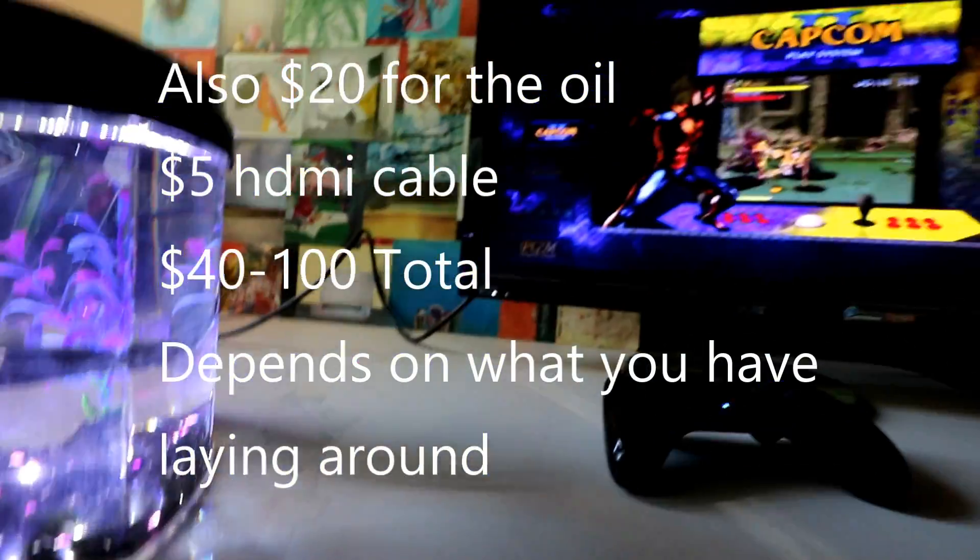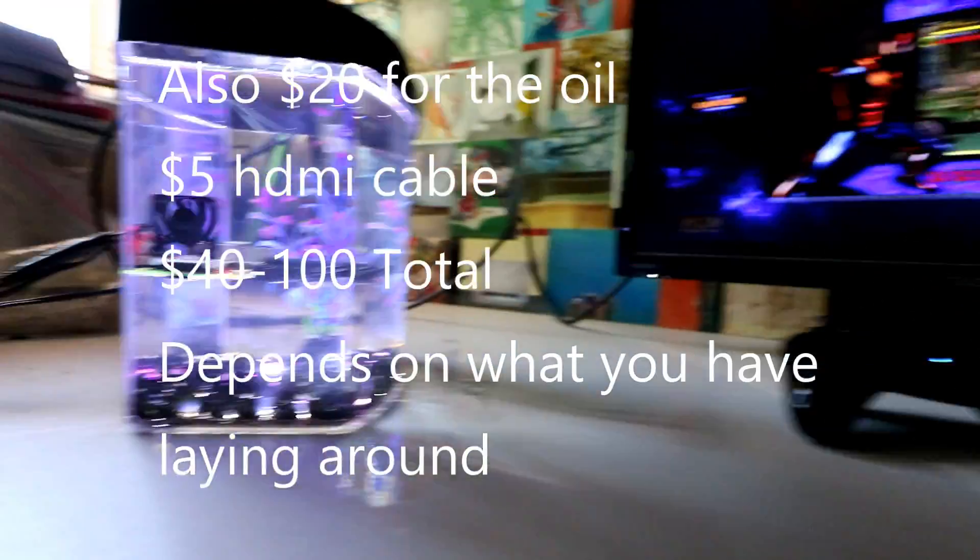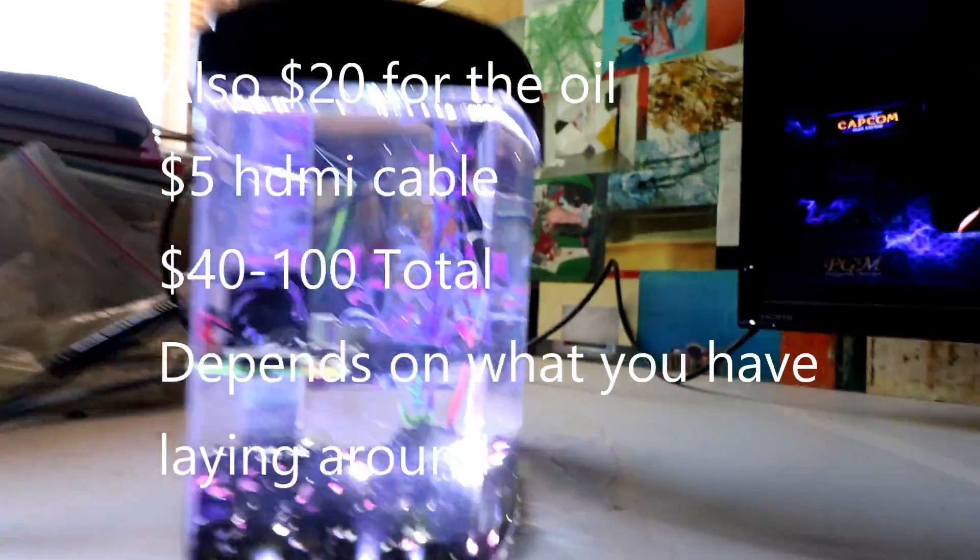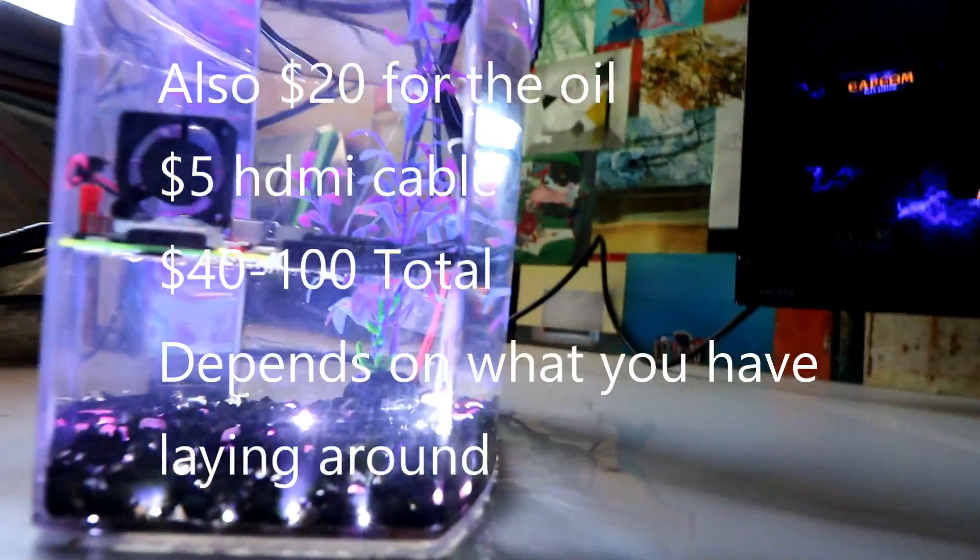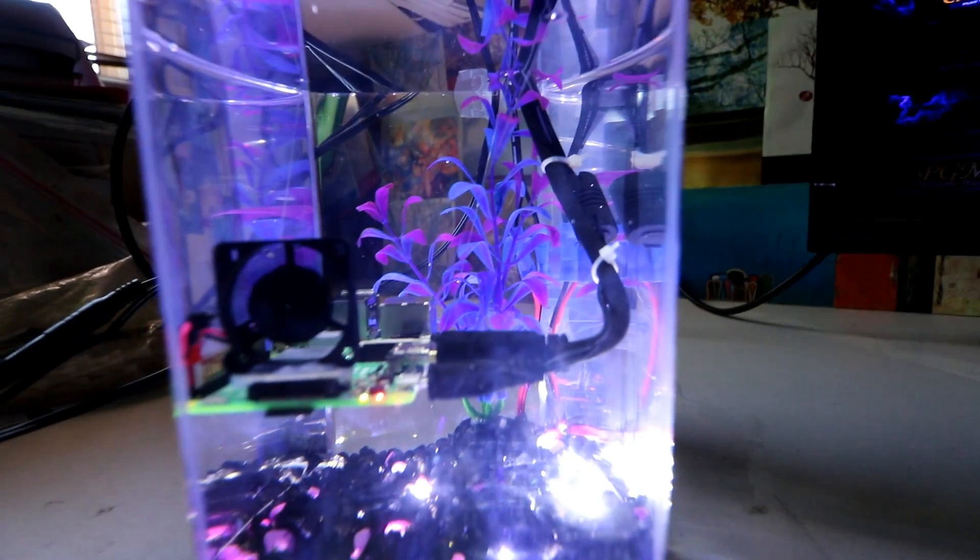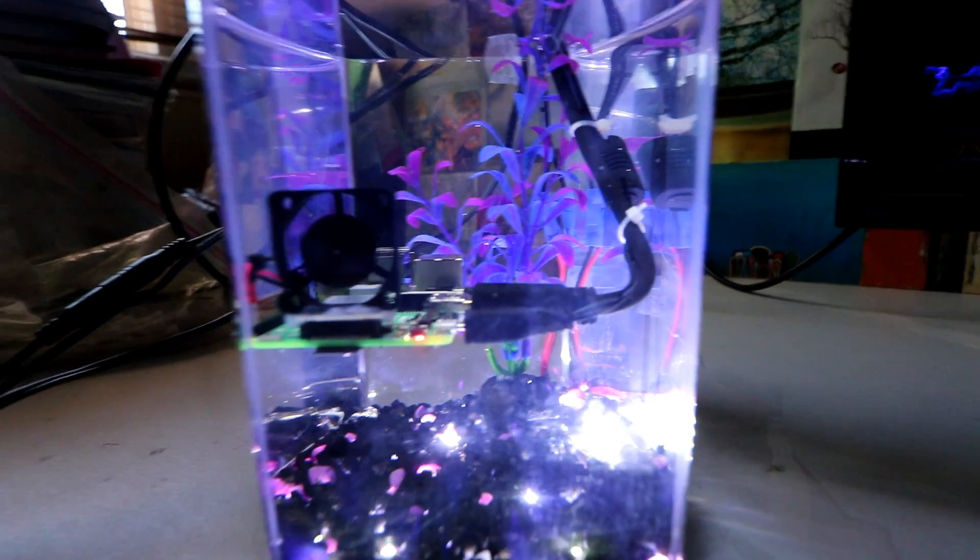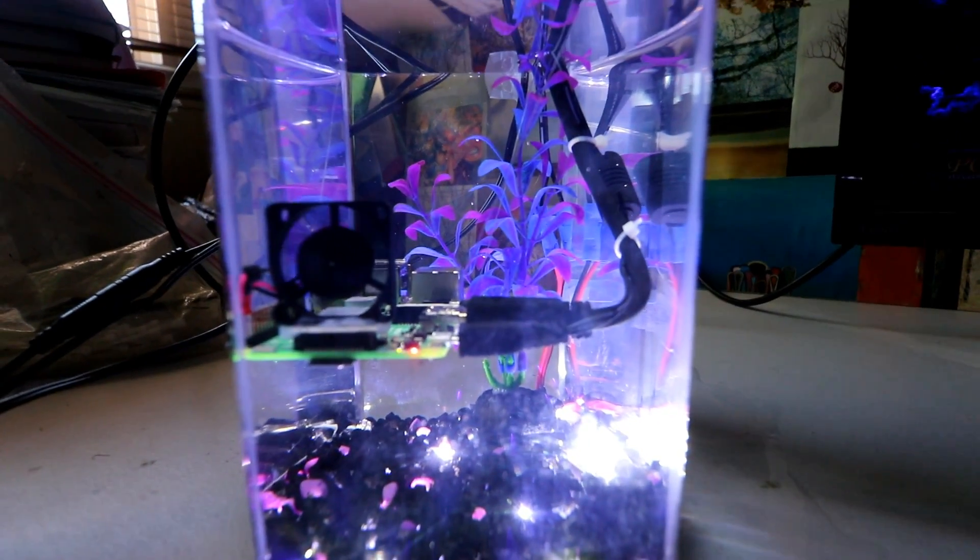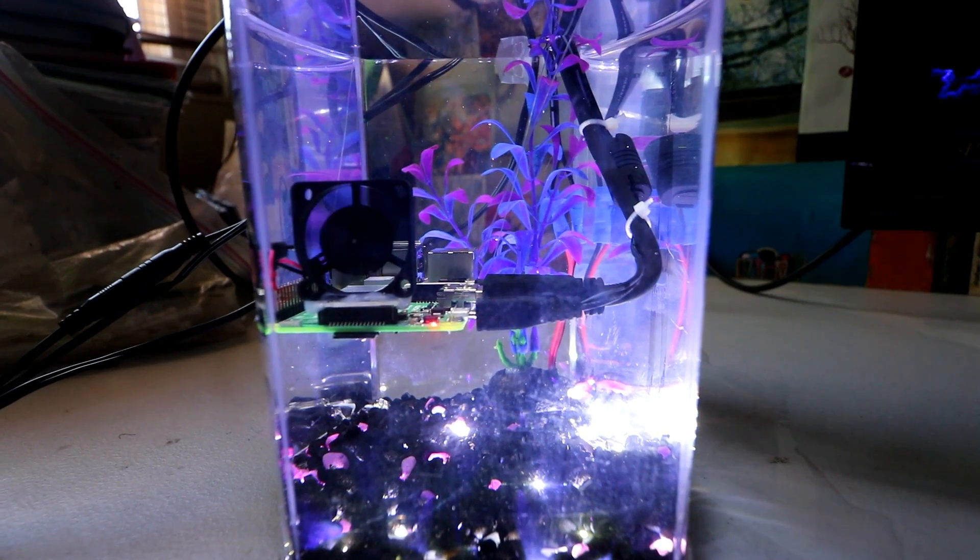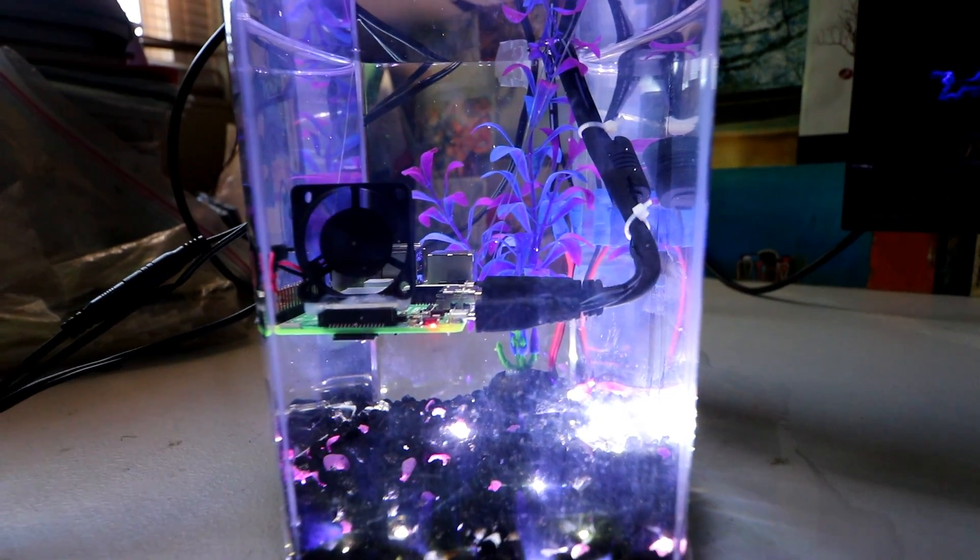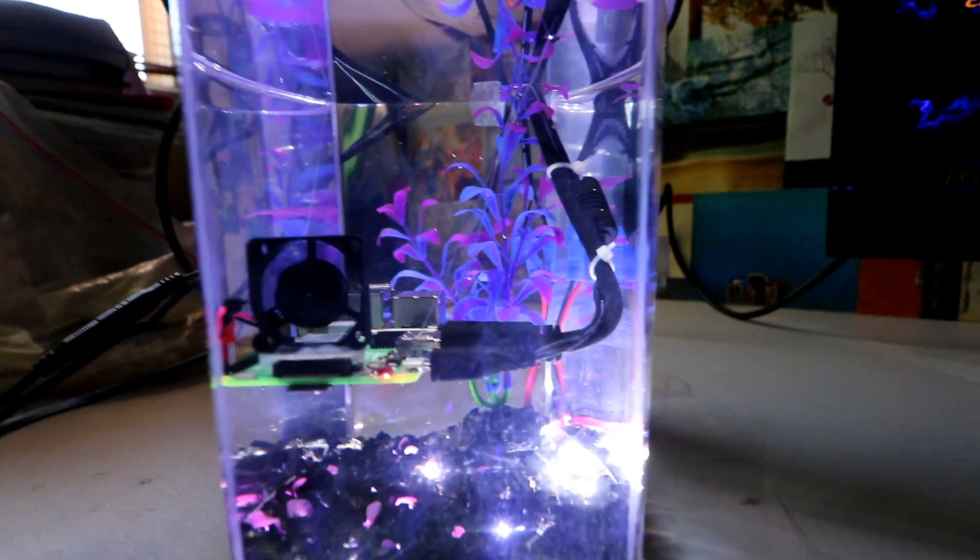Cool little thrift market find. I now have a mineral oil Pi. Some of you are wondering like, why the hell is this thing not crashing? You can see the green lights blinking on the Pi there, it's definitely running right now. See those green lights? That Pi is on and running, that fan is on and running, and it's right there.